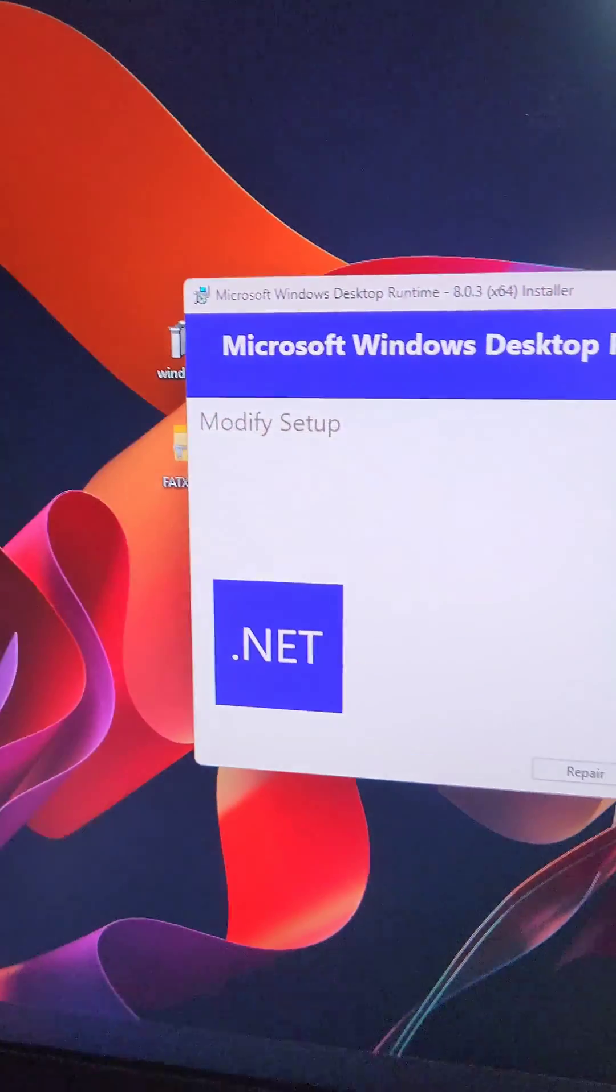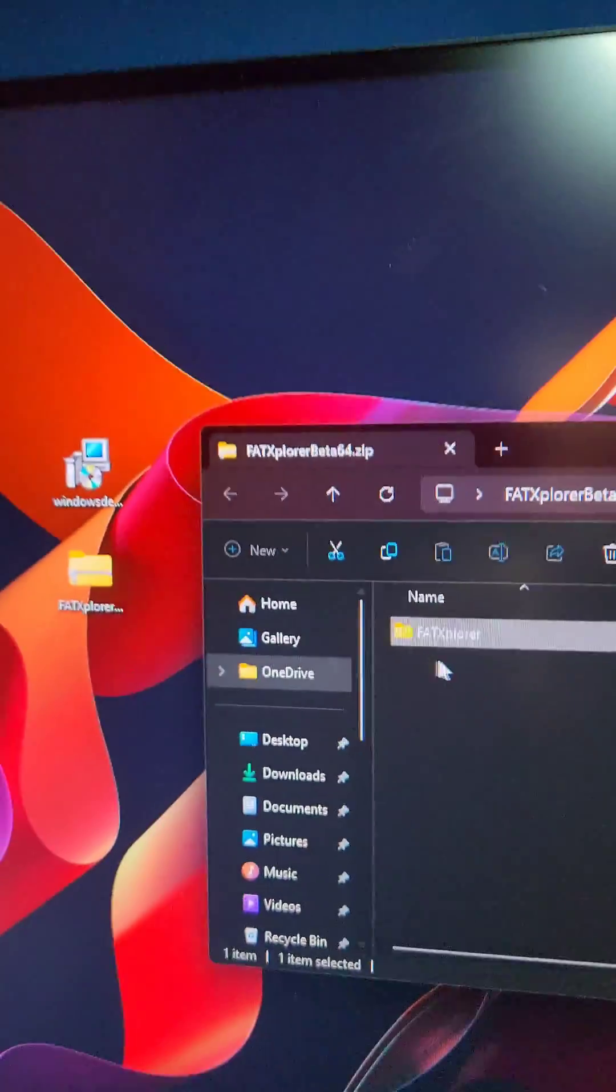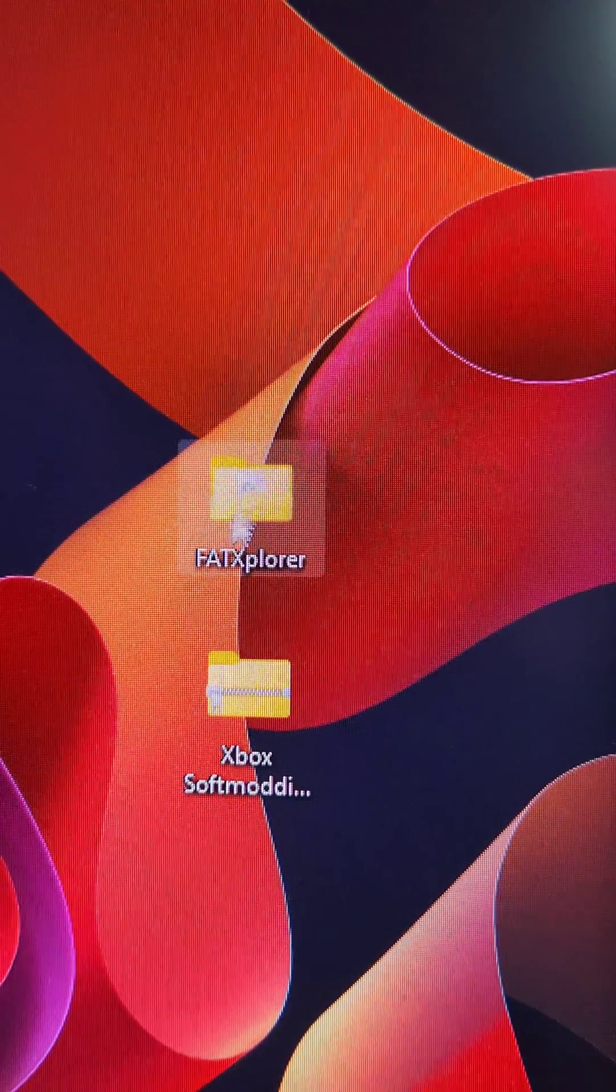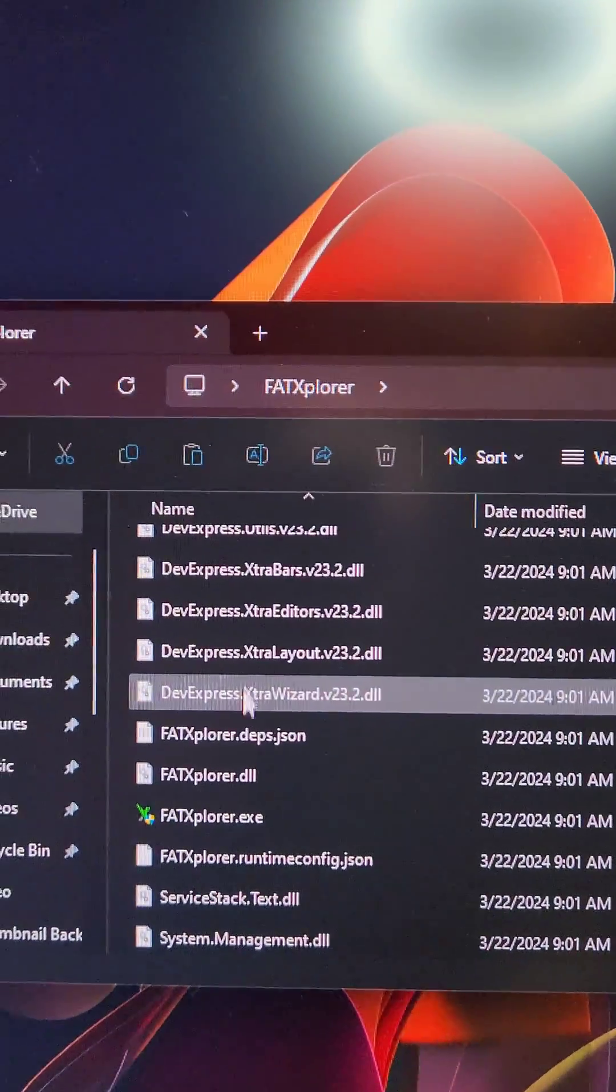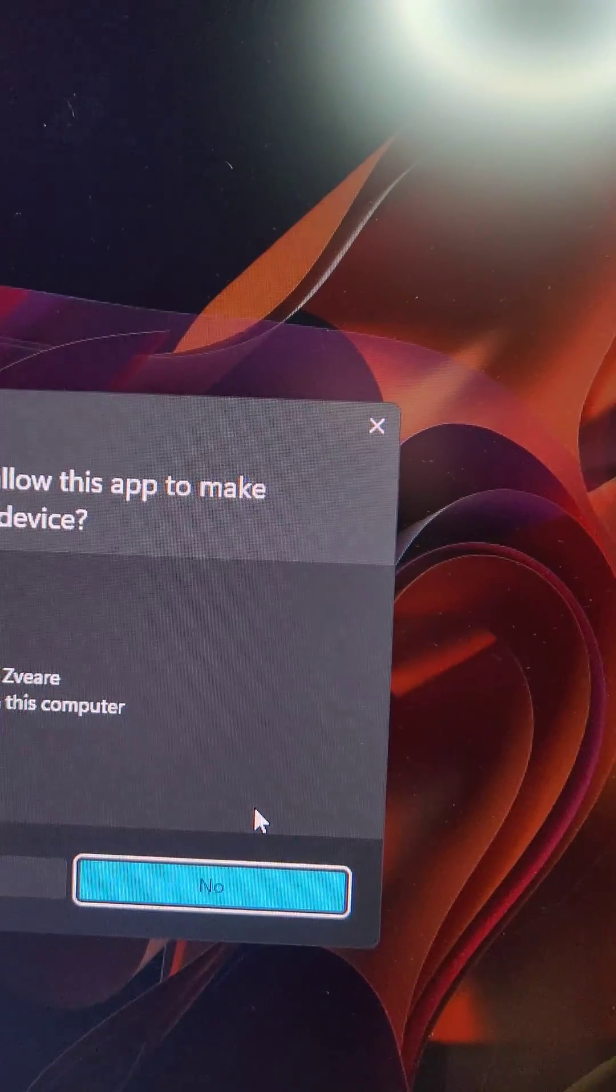First, we're going to install the .NET Runtime. As for the Fat Explorer folder here, we're going to open it up and drag and drop the folder out of it. Now we're going to open up the Fat Explorer folder, scroll down, and open up the Fat Explorer.exe.